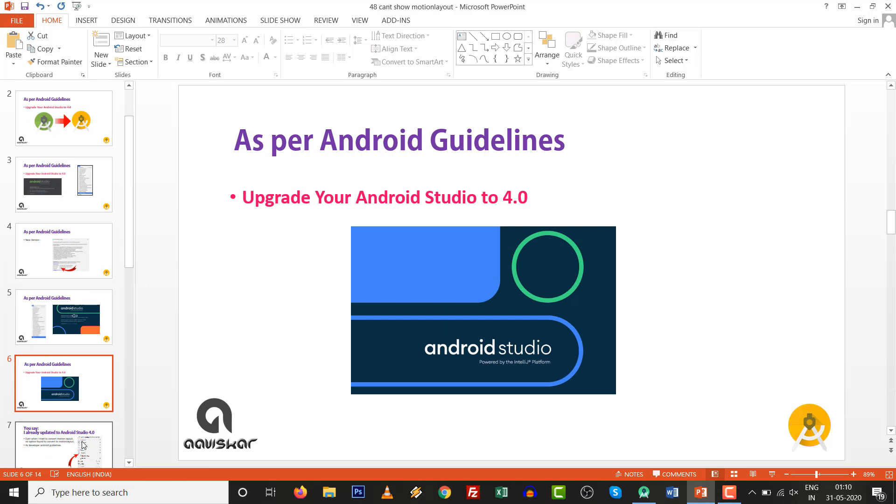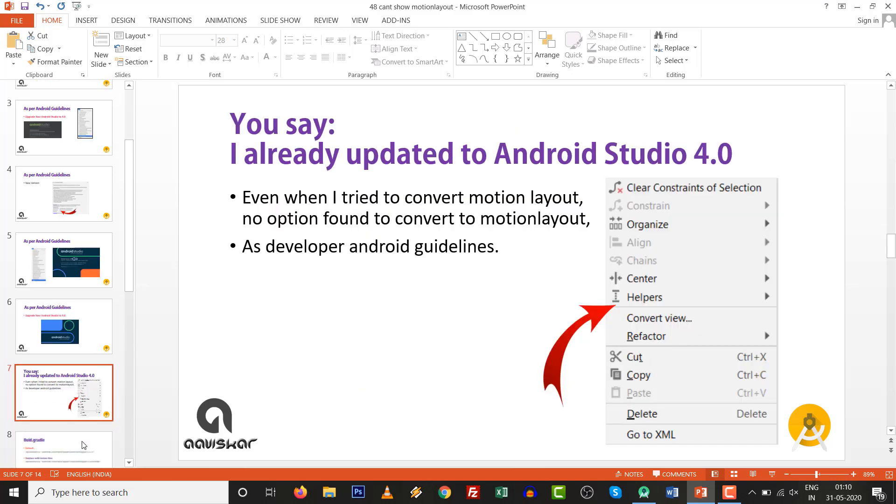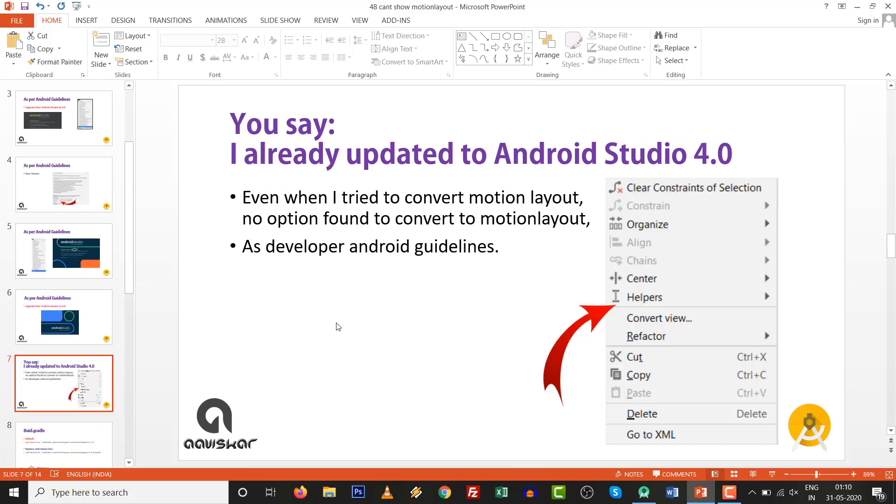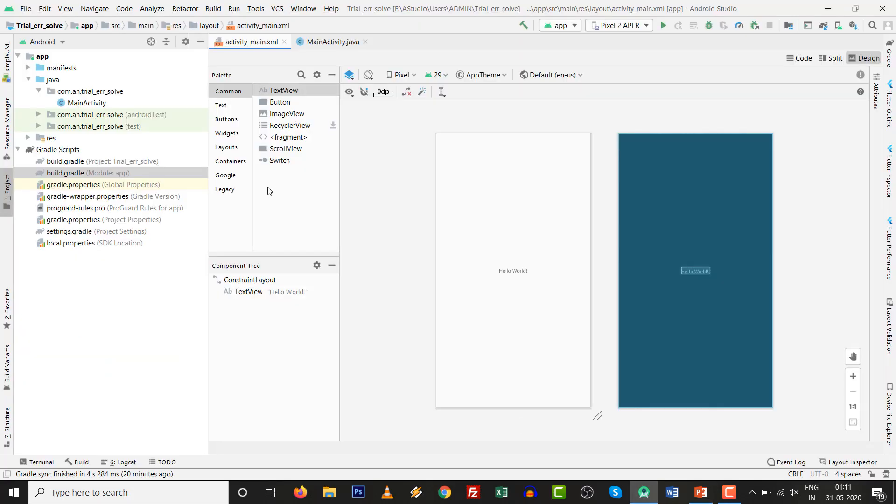After upgrading Android Studio to 4.0 version, you might say that I already updated to Android Studio 4.0, but even when I try to convert to Motion Layout, there is no option found. As per the Android guidelines, it should be available. So let me show you how to fix this.